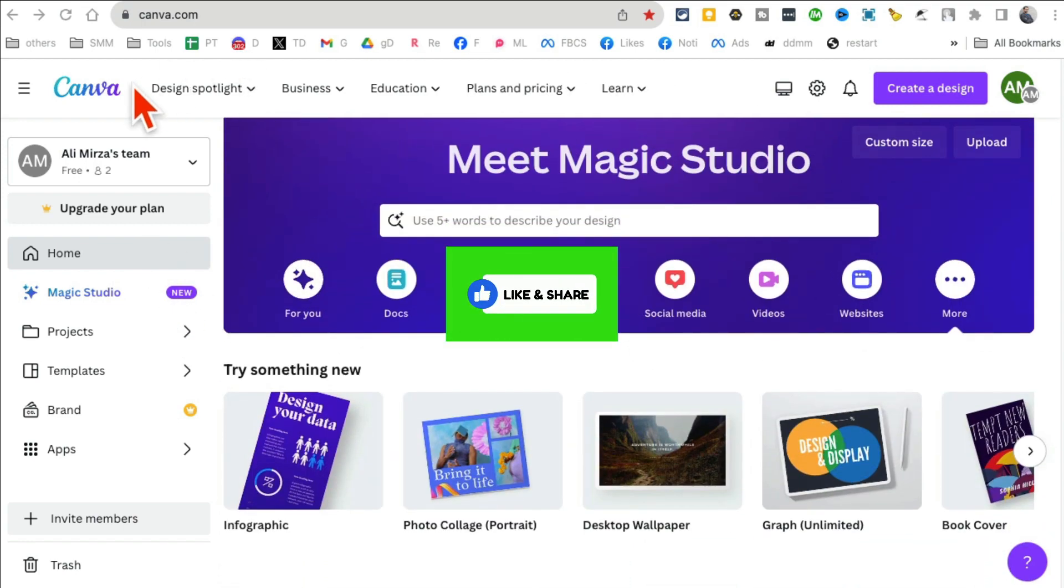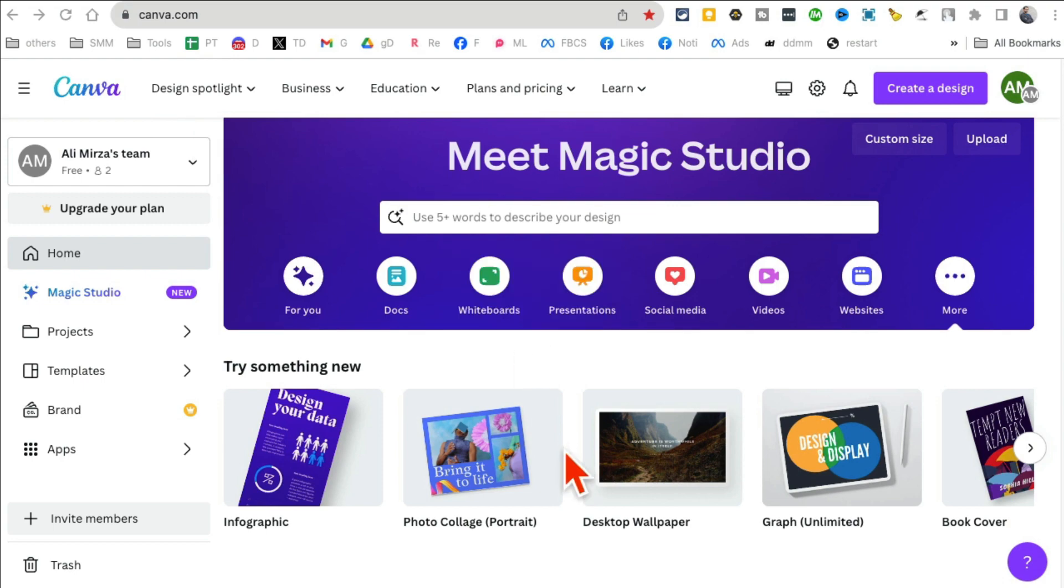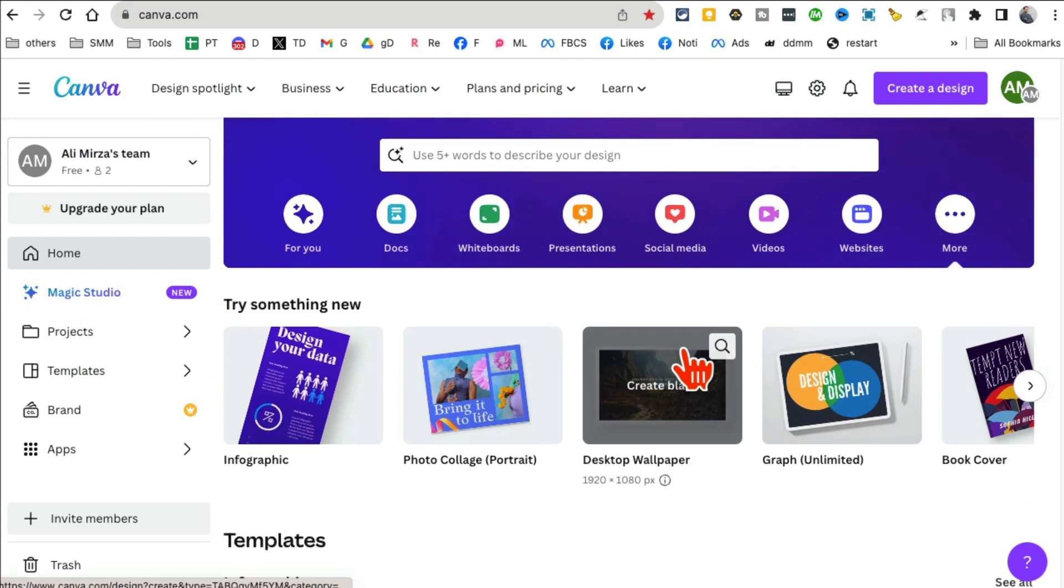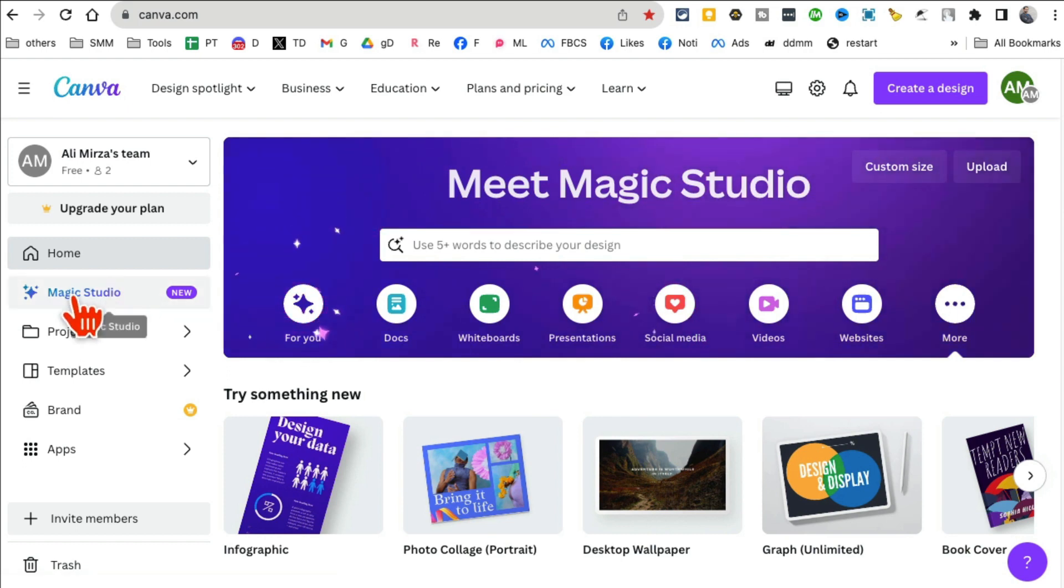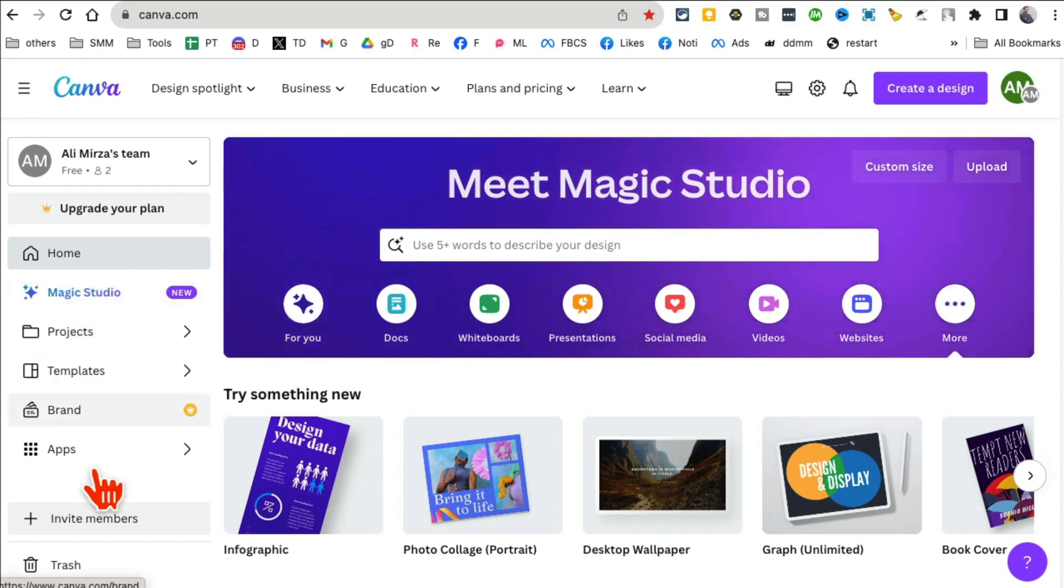Step number one: log into your Canva account and you're gonna see this new thing right here, Magic Studio. A lot of cool AI tools are inside Magic Studio, but here's what you're gonna do.